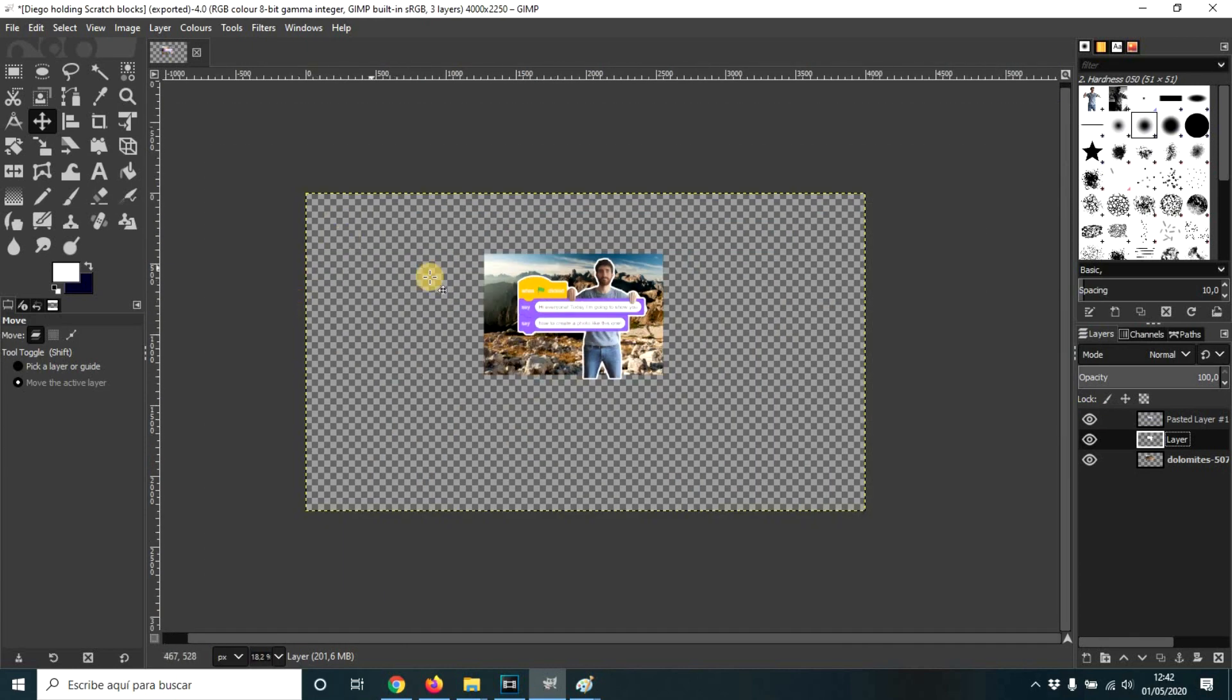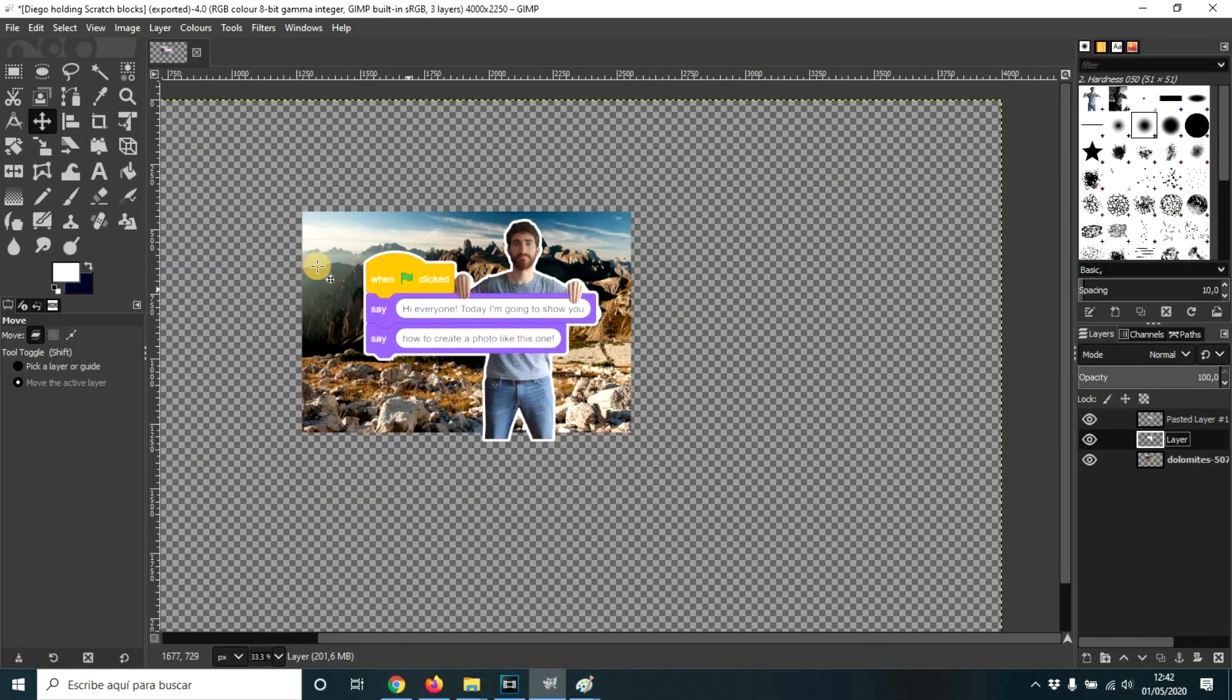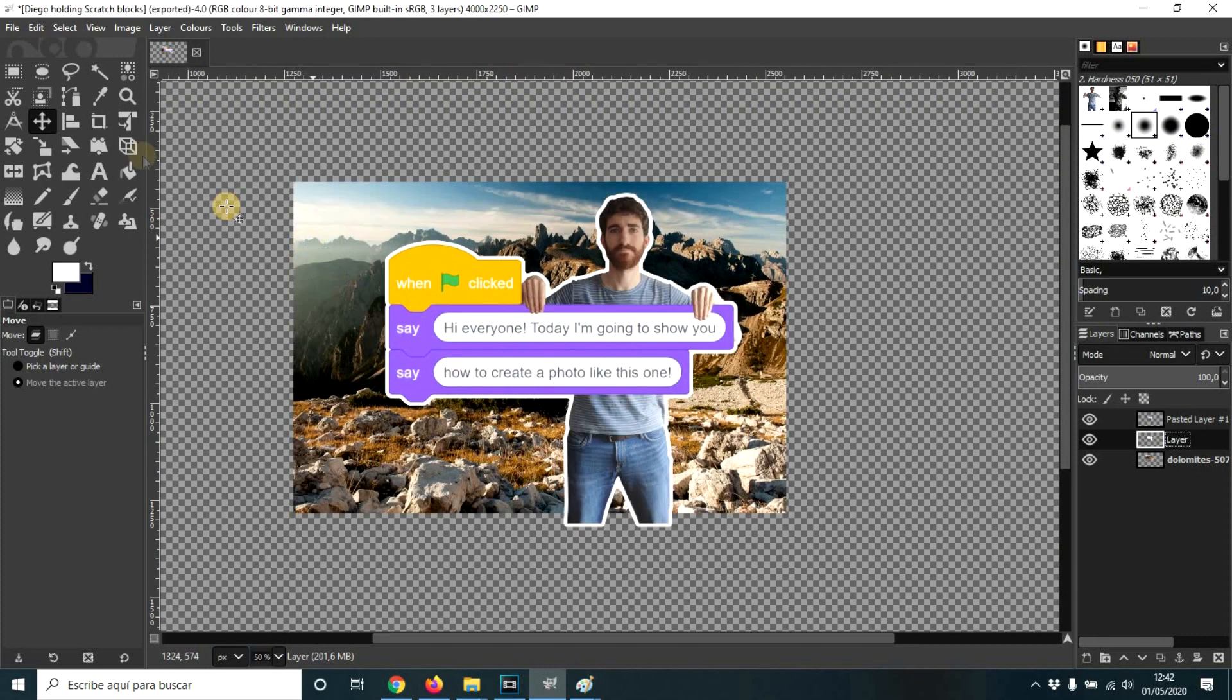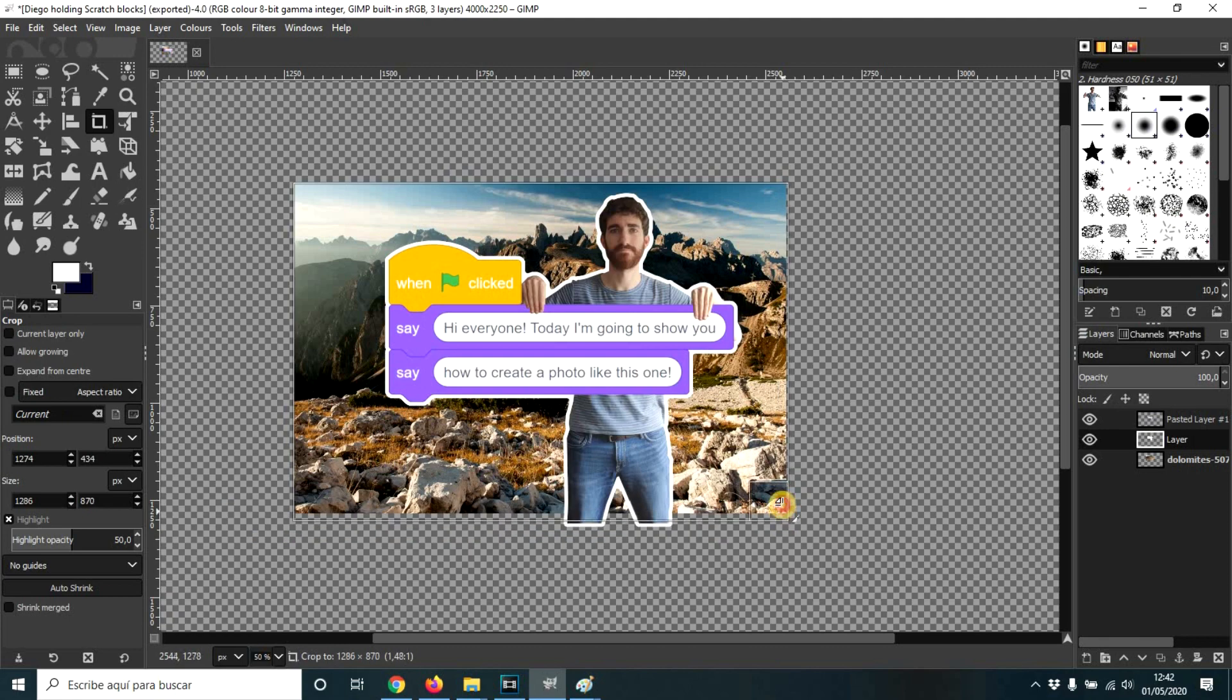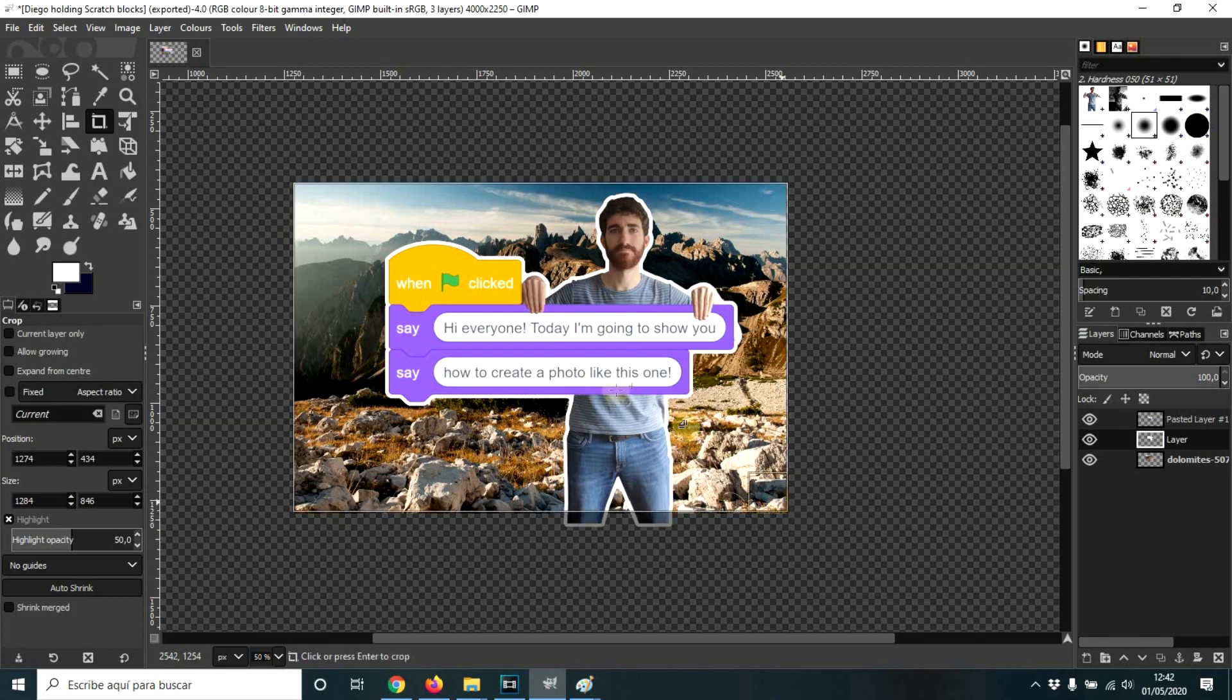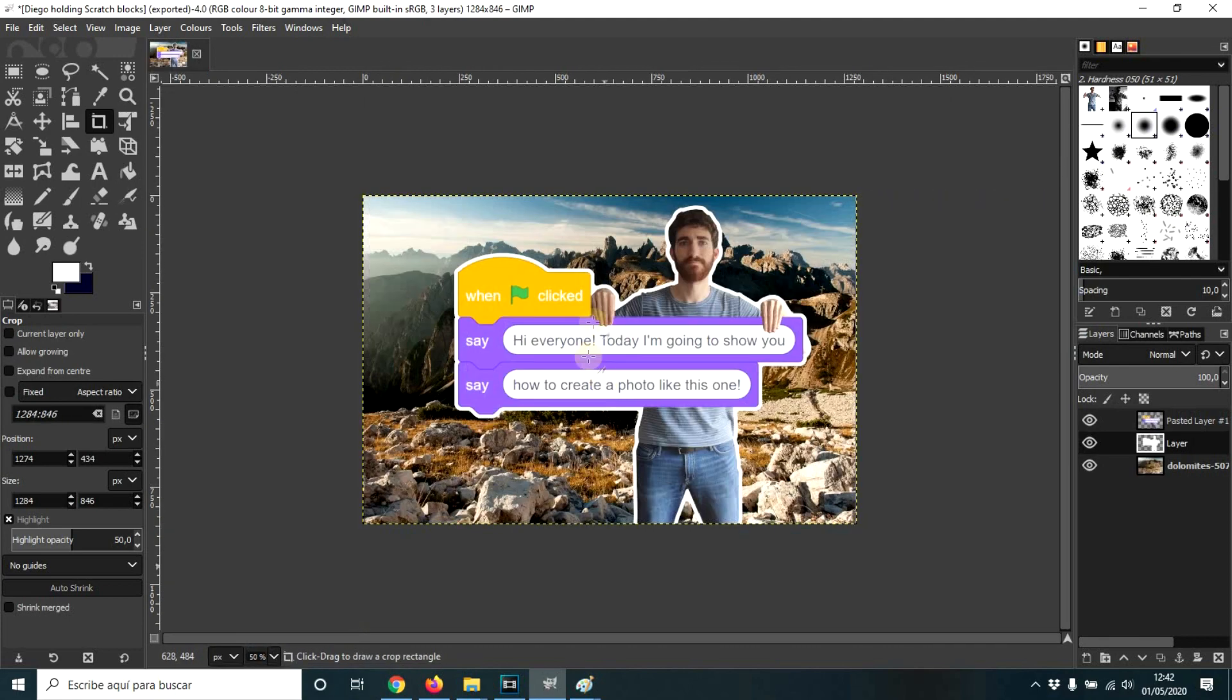As you see, we have a lot of extra space that we have to get rid of. So we're going to use this crop tool to select exactly what we're interested in. Click here.